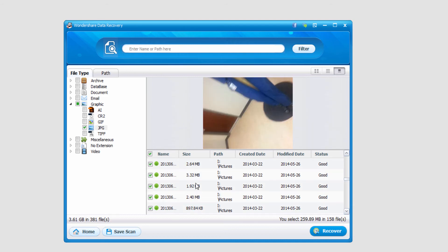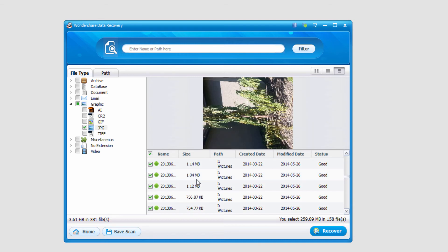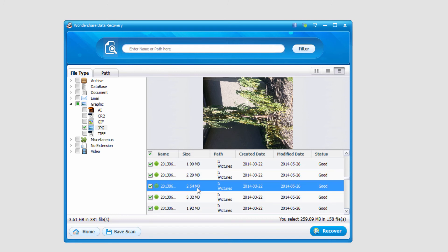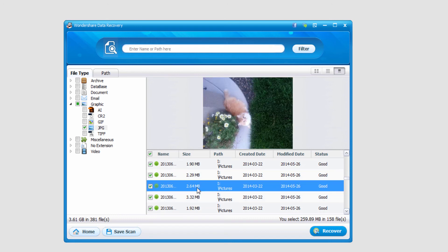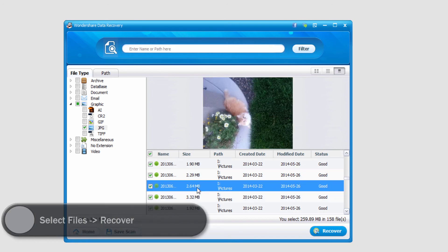And I can click on them and actually preview what they look like, which is nice. In this case, I'm gonna go ahead and save all of the files that it recovered. So I'm gonna select Recover,